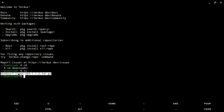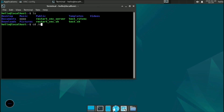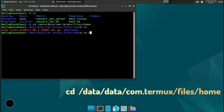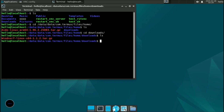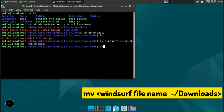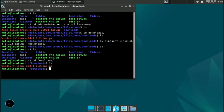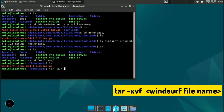You will find the file in your downloads directory. Open your VNC server and open a terminal there — we will move the file so we can extract and run it. Navigate to the Termux home directory: cd /data/data/com.termux/files/home, then cd downloads to see your file. Now move or send the file to the appropriate location.